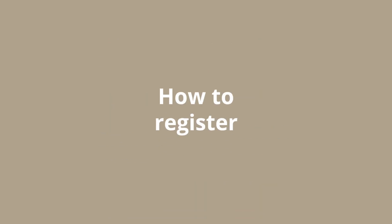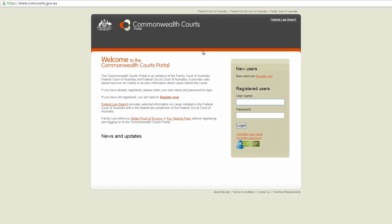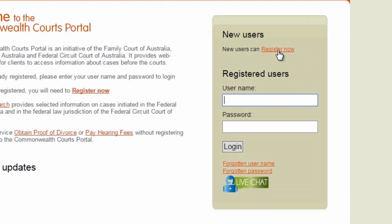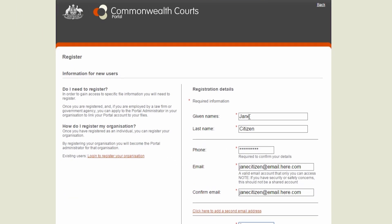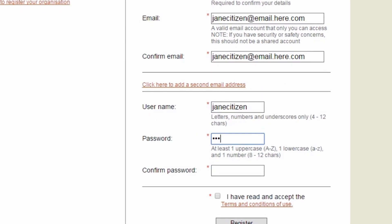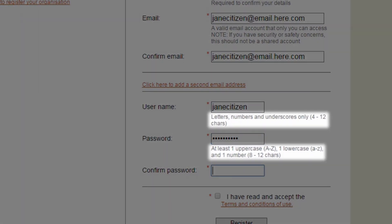Let's get started. Open the website www.comcourts.gov.au and select Register Now. Enter your personal details, then create a username and password. Note the character requirements when creating a username and password.